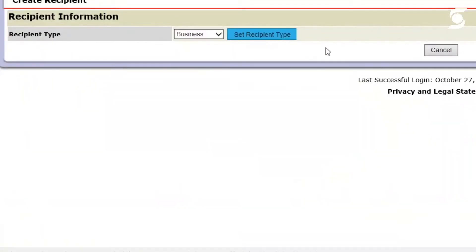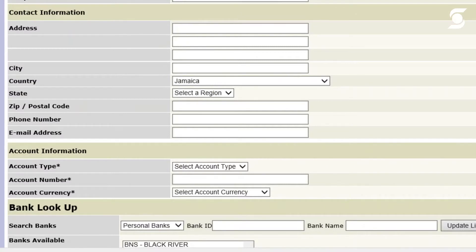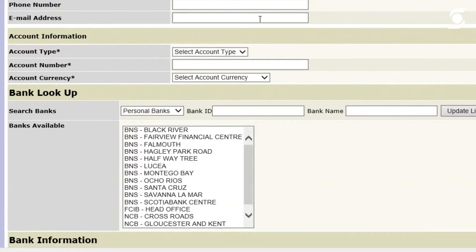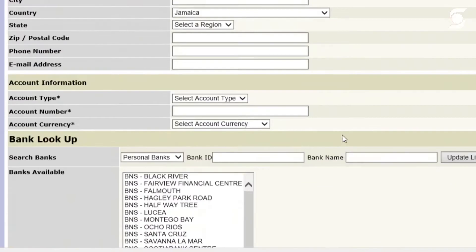Again, it's for business customers. So in this purpose, you're going to see the screen changes a little bit. So you're going to see the company name again, here. And so what's required here now is the company name, the recipient ID, again, the account type, account number and currency, and again, a list of the banks below.